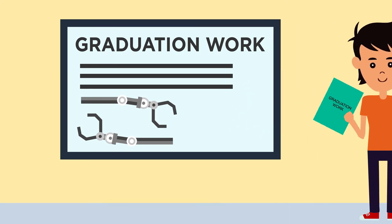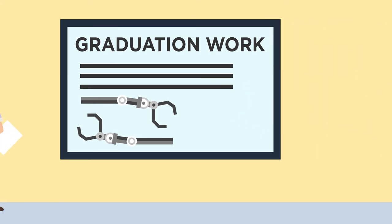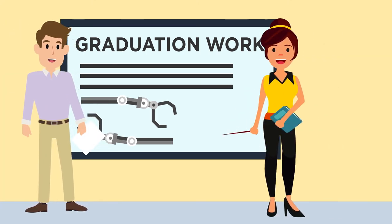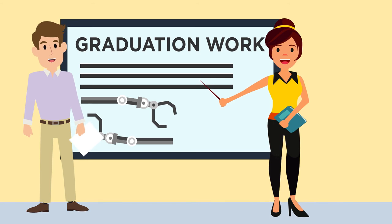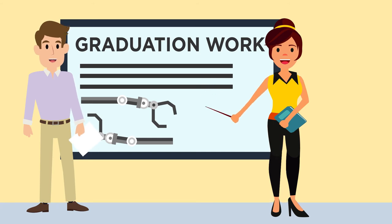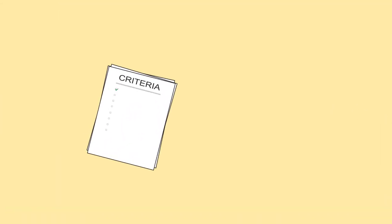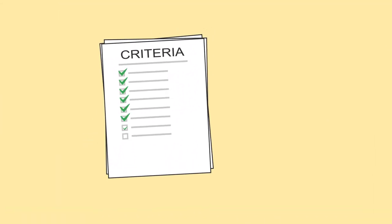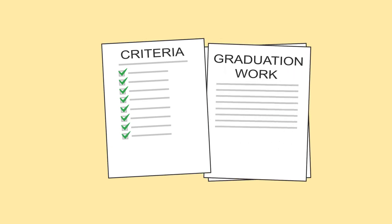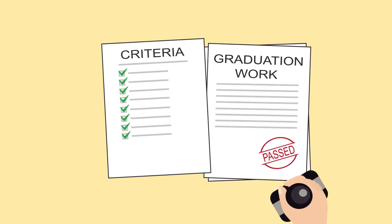After student's presentation, a supervisor and a reviewer will point out the merits and shortcomings of the work done and will establish to what degree this work complies with the requirements set for graduation qualification works. After that the commission will give a mark.